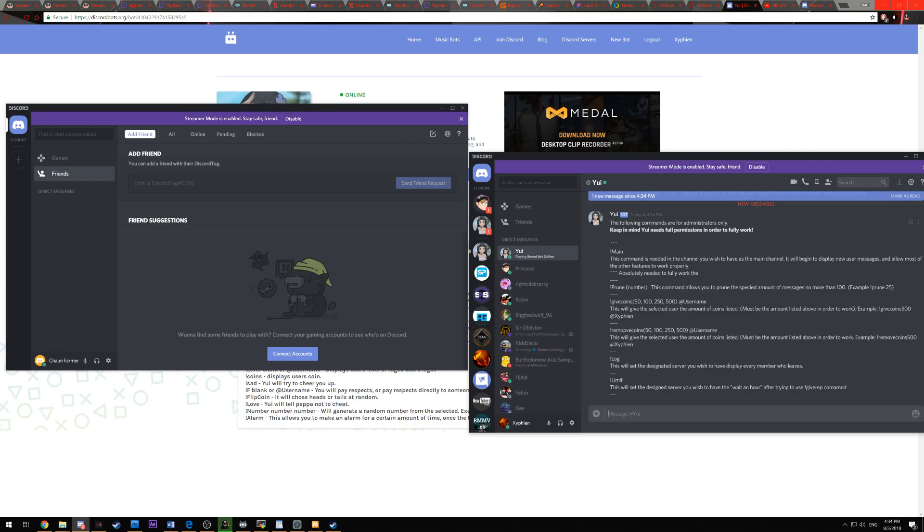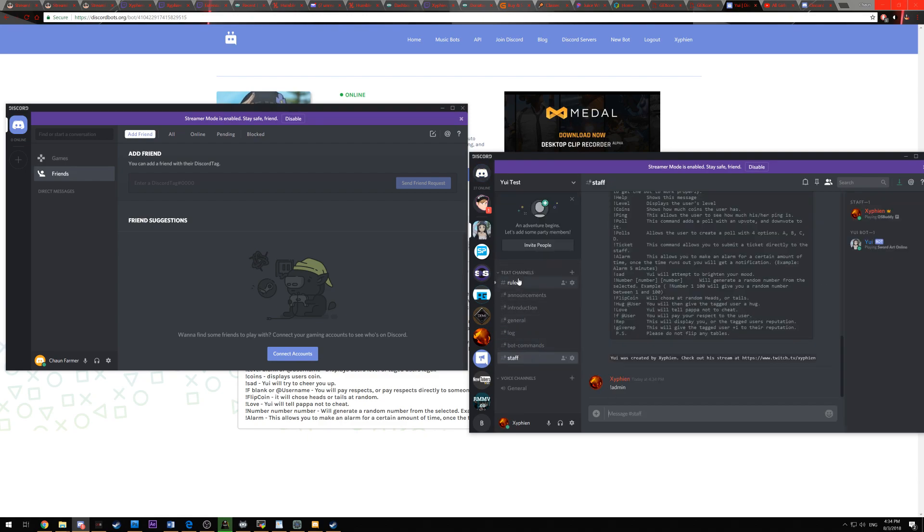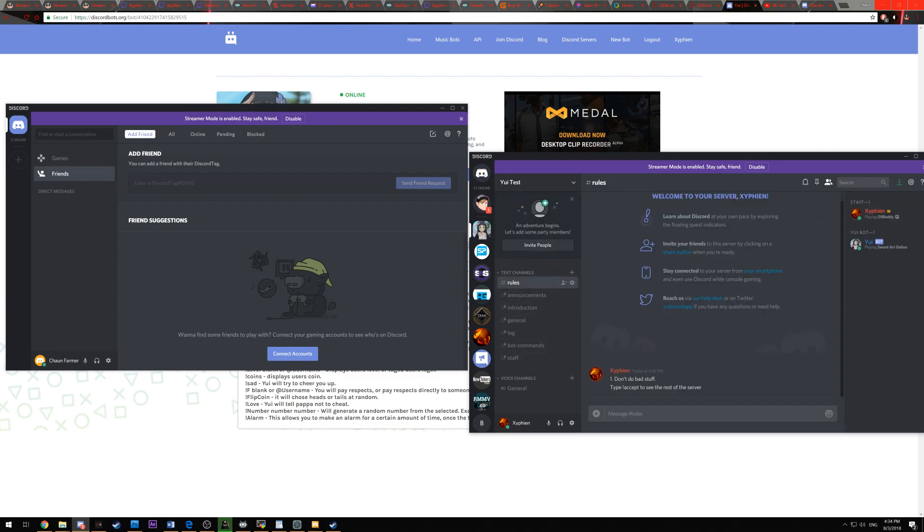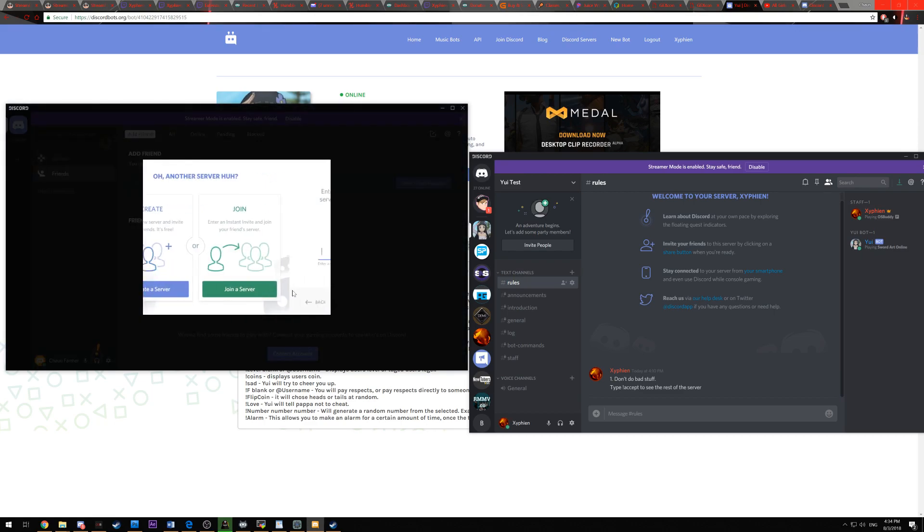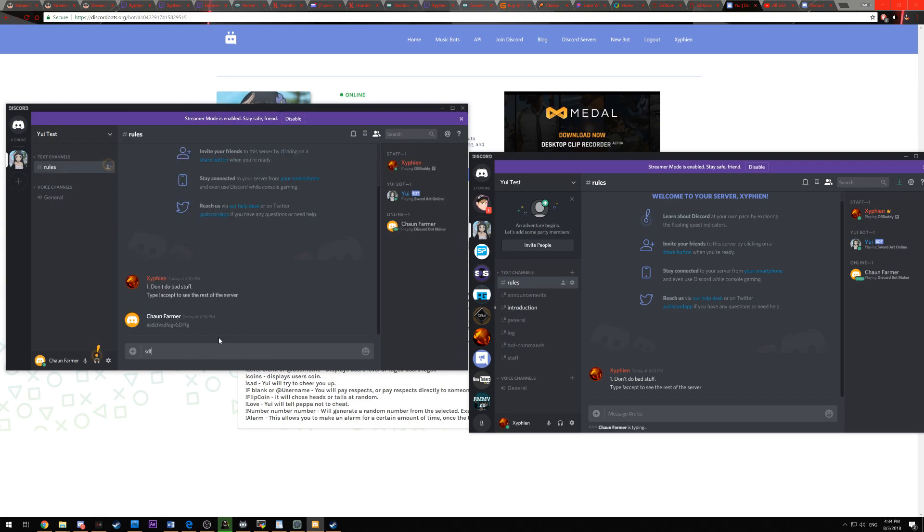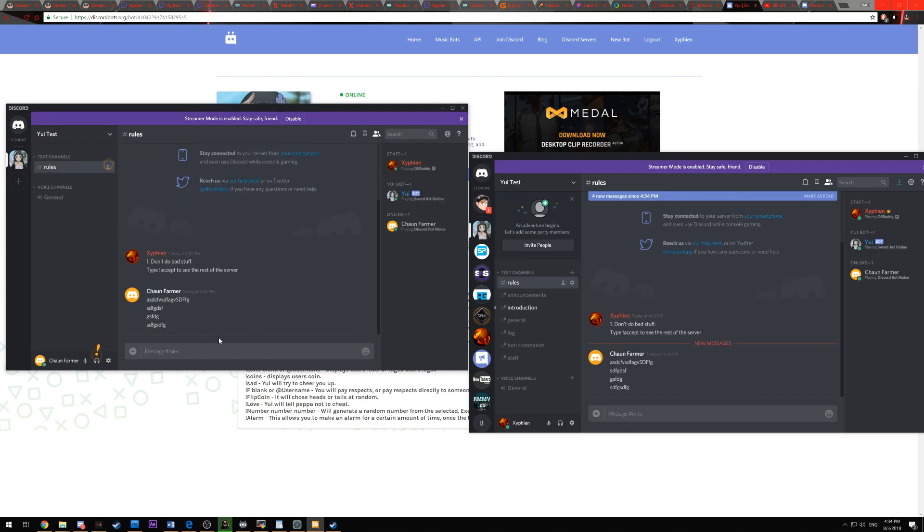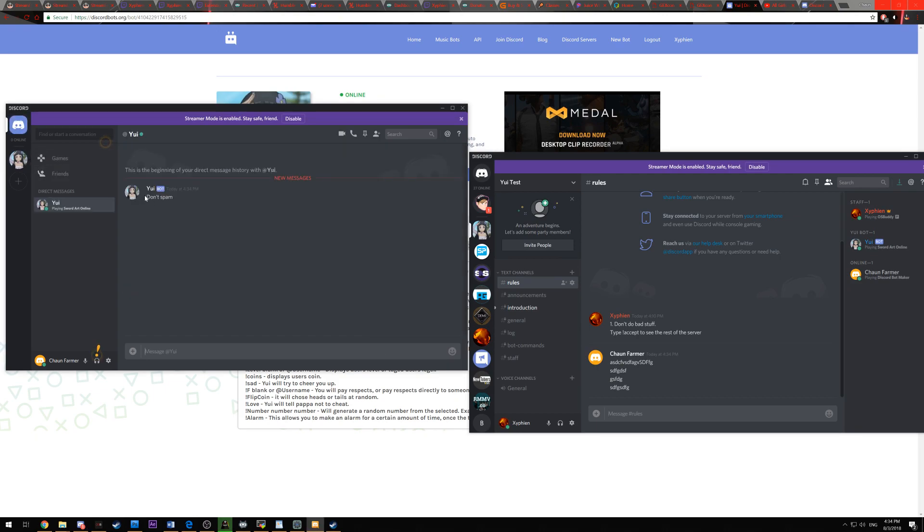And then from there, you can read all the commands available and what all they do. You can warn a user. I'll show you all that right now. So let's say this person joins back and he didn't like the server and he wants to spam the rules section. Well, with that, you can either warn him and then you tag them. Don't spam. And then what you see now is Yui just sent him a message and it says don't spam. So whatever message you send in the warn command will, the bot will message them directly.